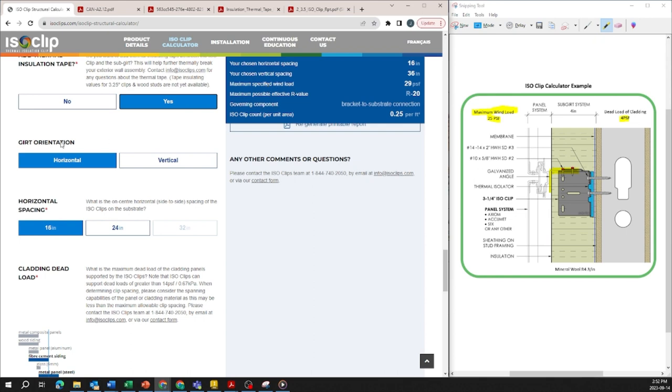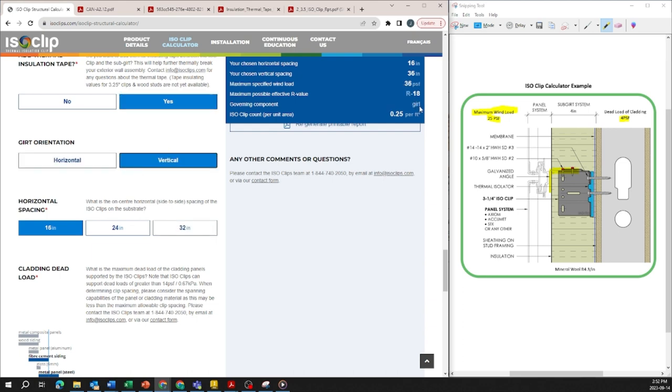So if I click on let's say girt orientation is vertical you'll notice that the governing component is now the sub-girt. So what that means is the girt is the governing component of the specified wind loads.